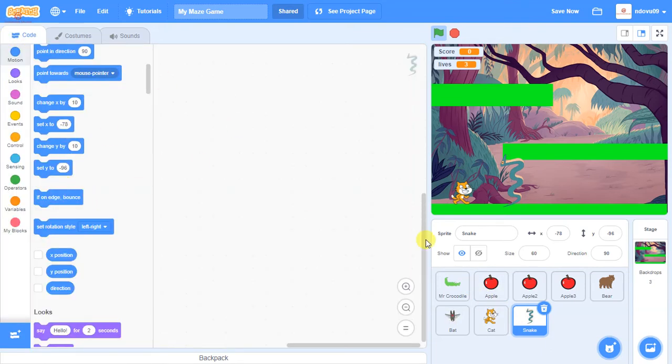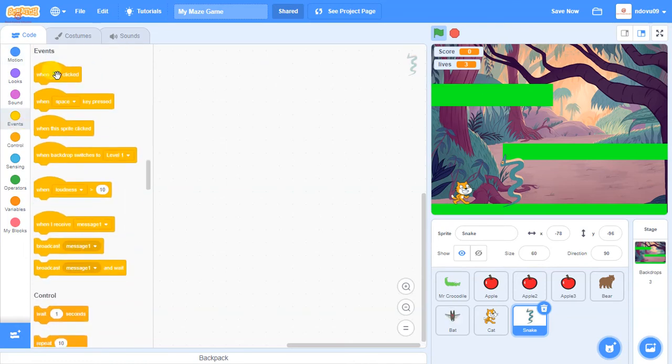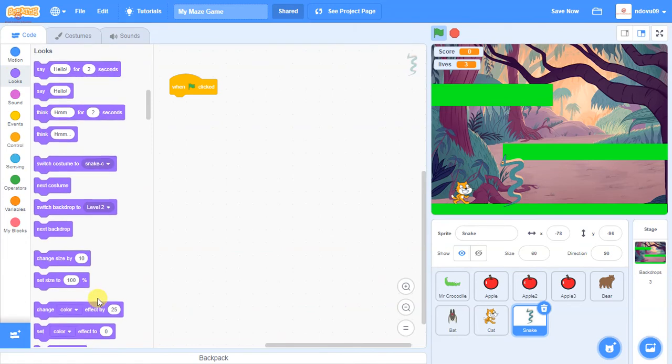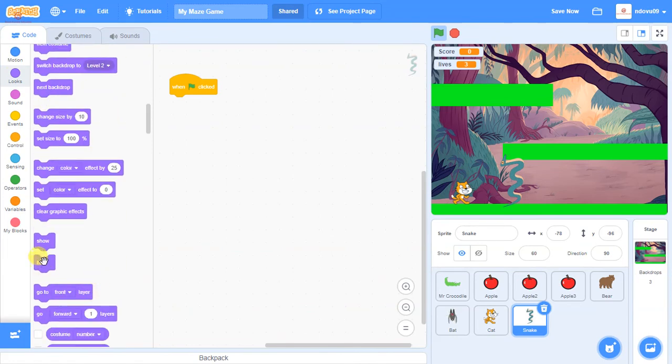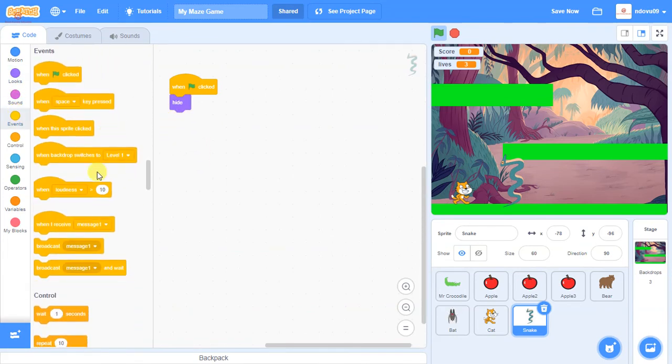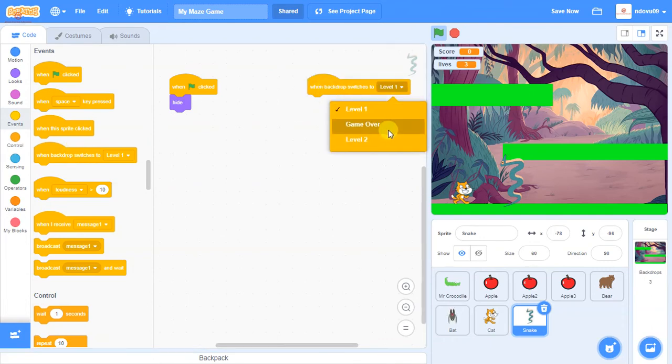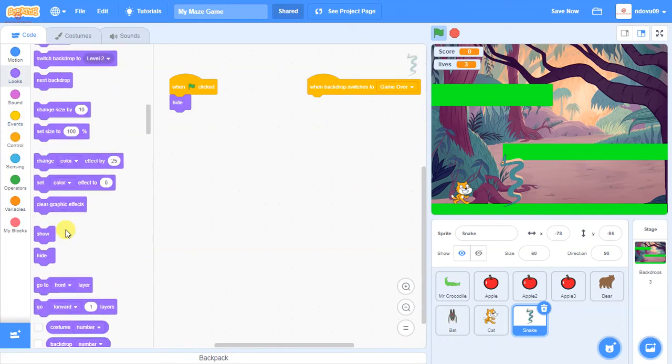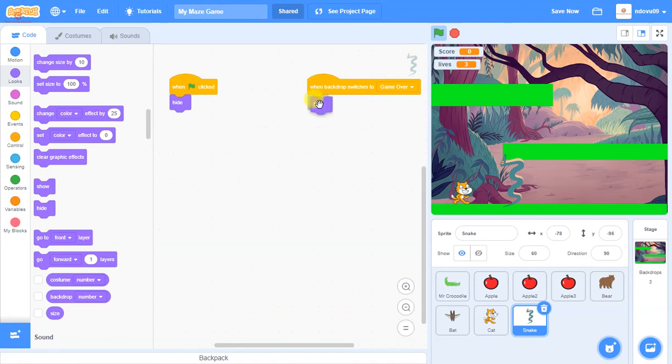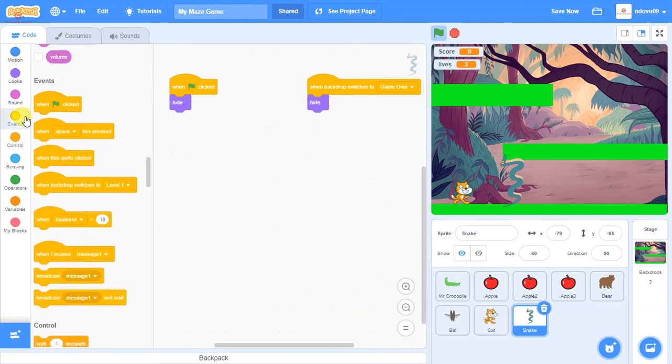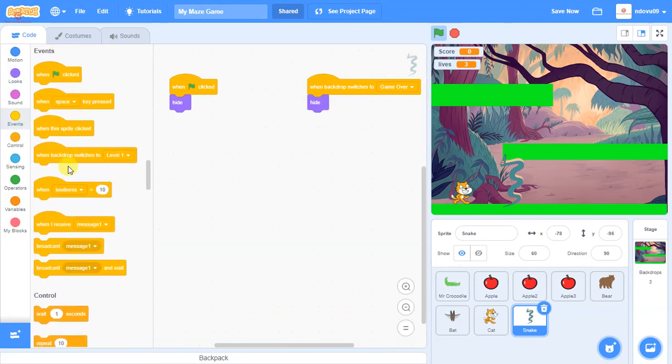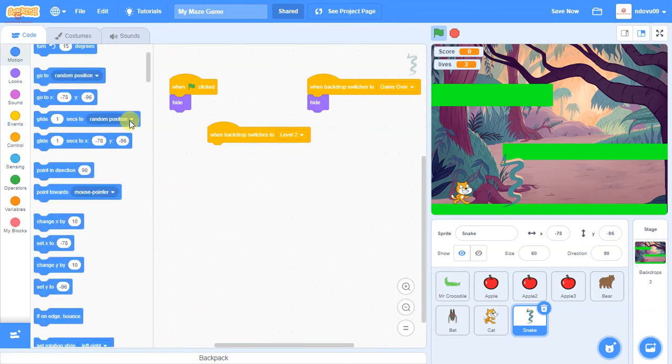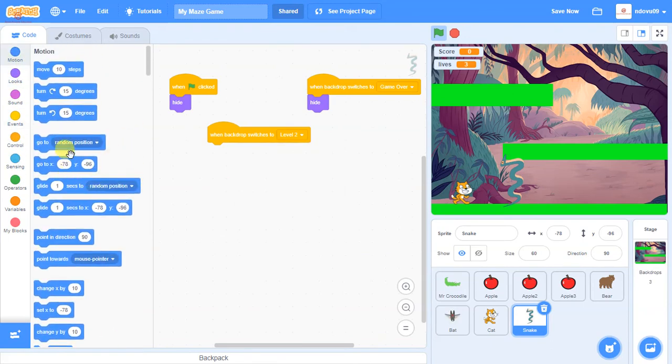Again, as in the previous ones, we need to take that Snake so he's not visible at the start. When the green's clicked, we want the Snake to be hidden. When we get to the end of the game, we want the Snake to be hidden. But in this level, we want the Snake to be visible. And we want it to be in this position, so let's set the position first.